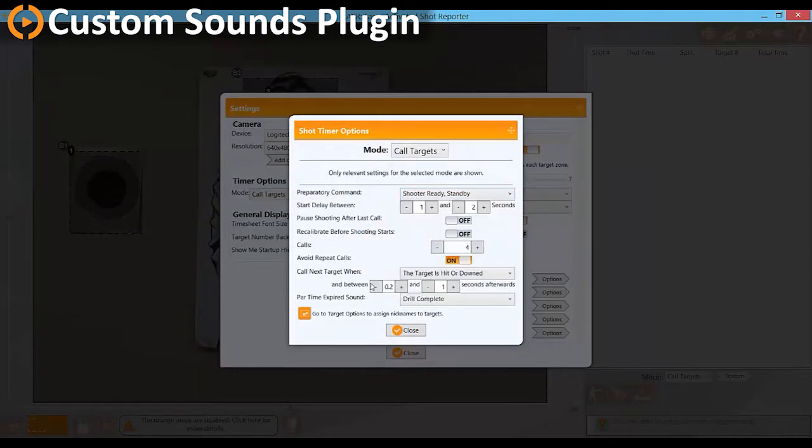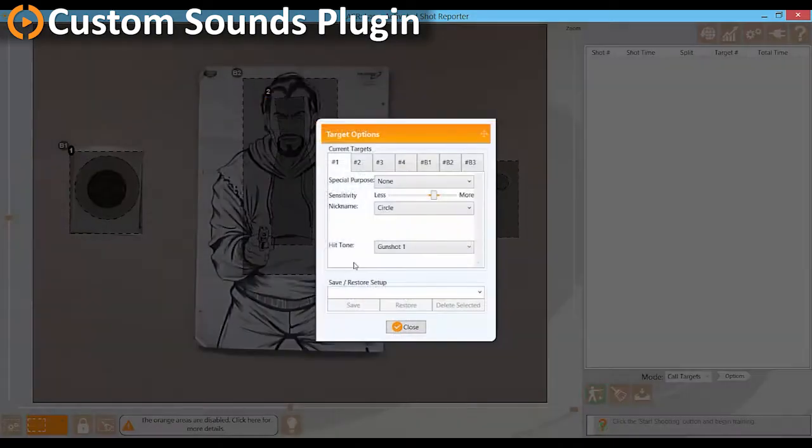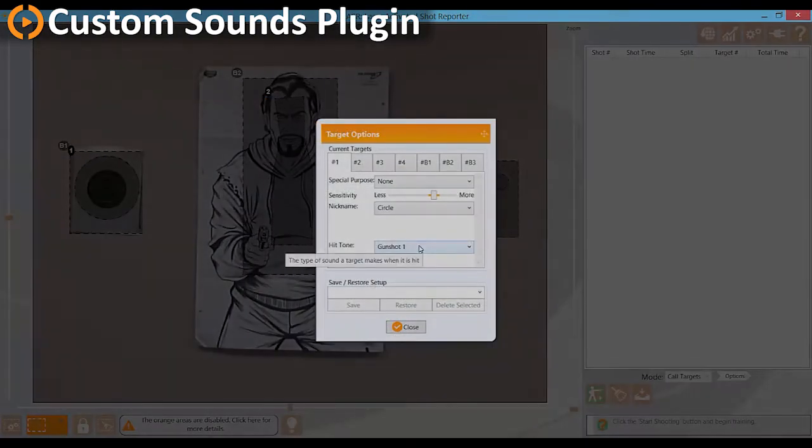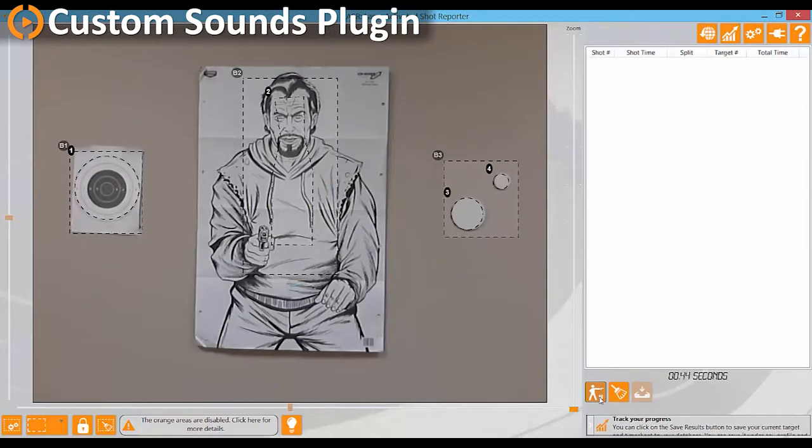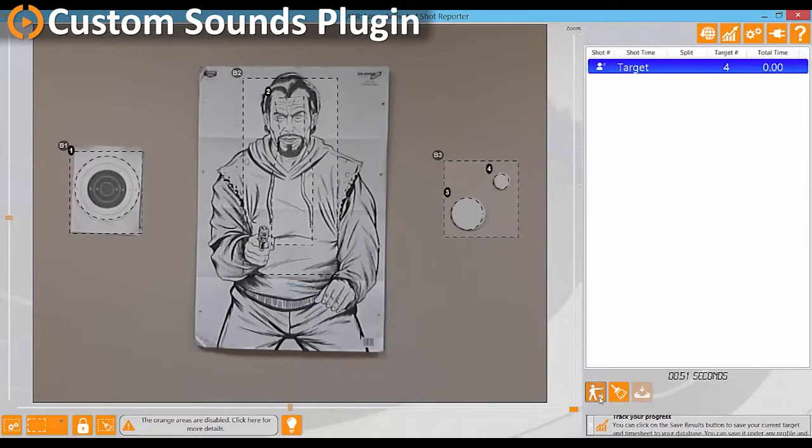The Bass Laser software has a number of different sound settings for everything from hit tone to various shot timer cues. Each of these settings comes preloaded with a variety of options.